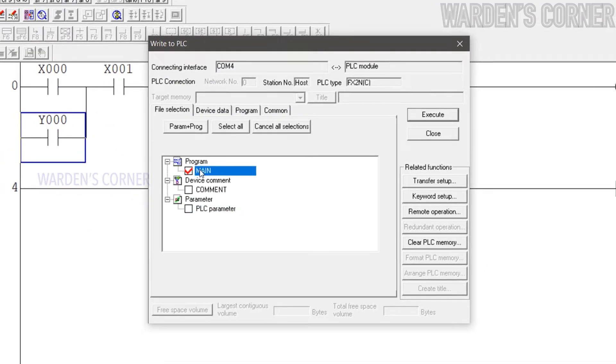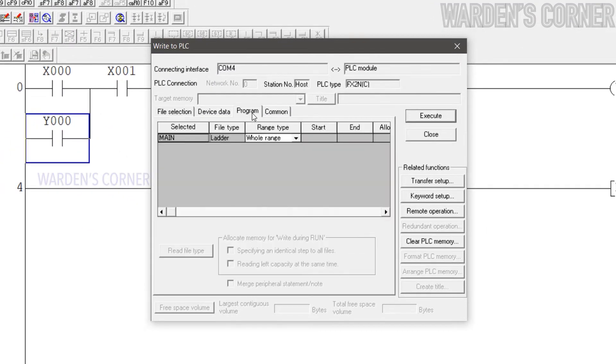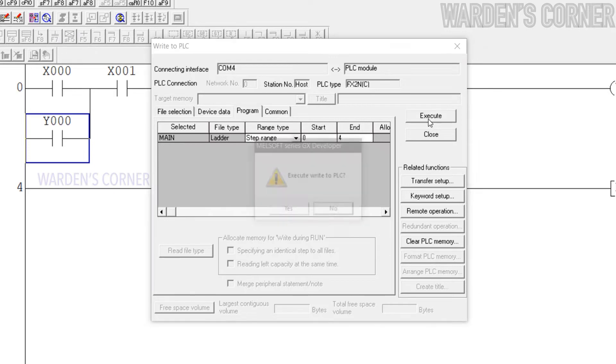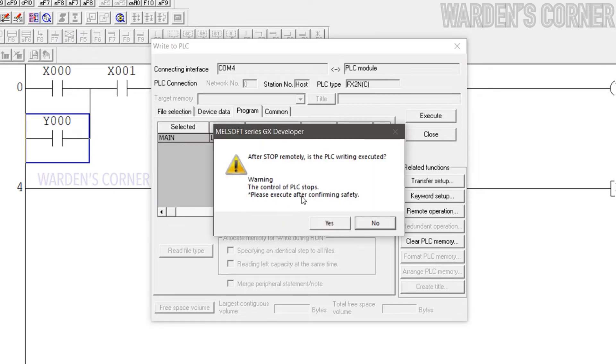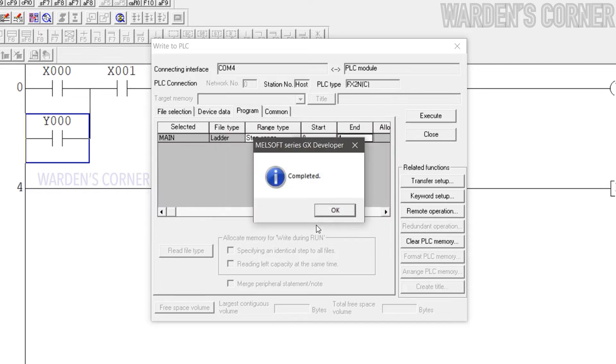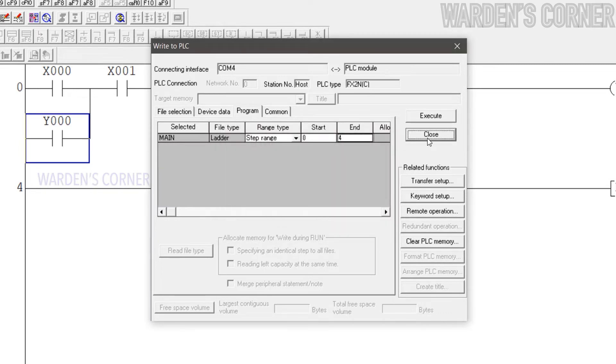Check Main, click Program, select Range Type Step Range. Type 4 at End Box, that's the last logic control line. This process will allow a much faster logic transfer to the PLC unit. Click Execute and don't forget to run the program. And click Close.